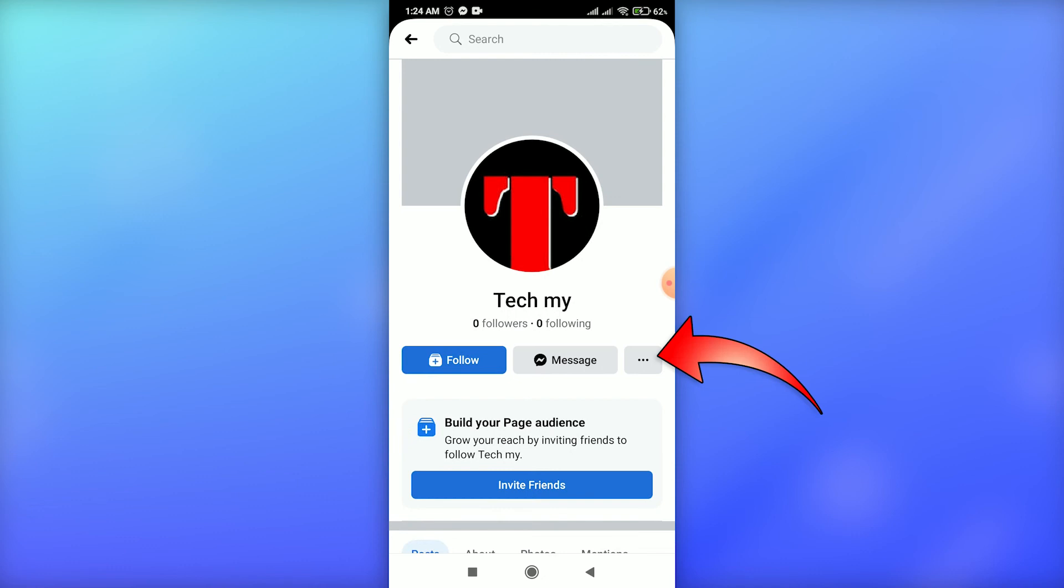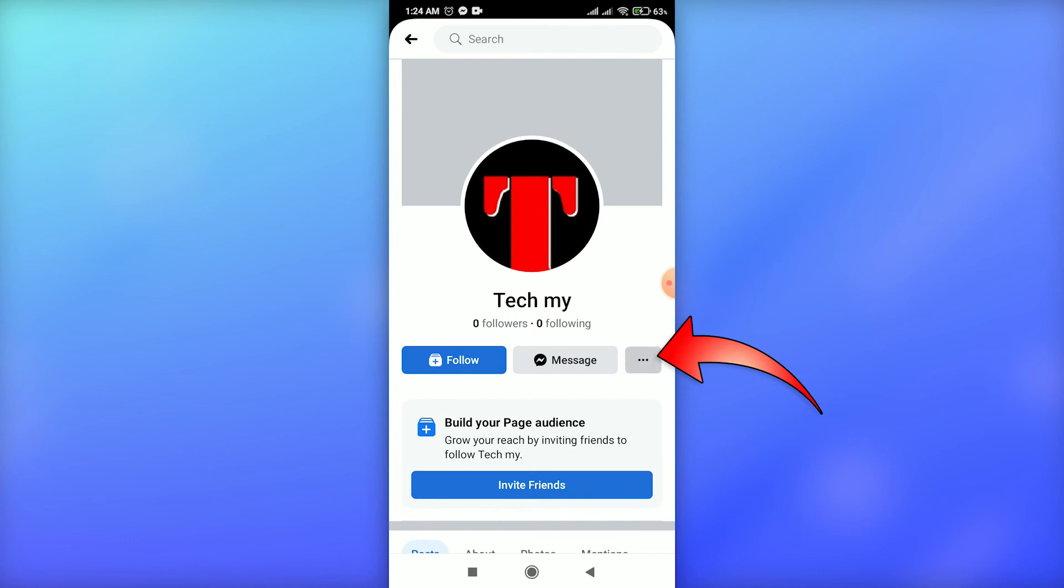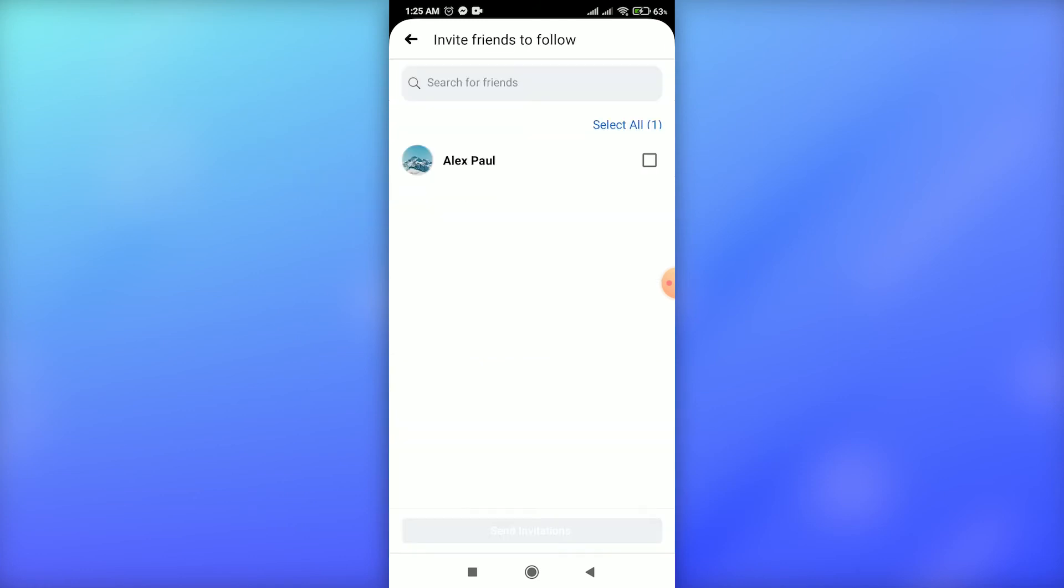Then again, go to the three dots beside 'Follow and manage' in the middle. Tap on the 'Invite to follow' option. Then you can select all your friends from your list by tapping 'Select all' at the top right.